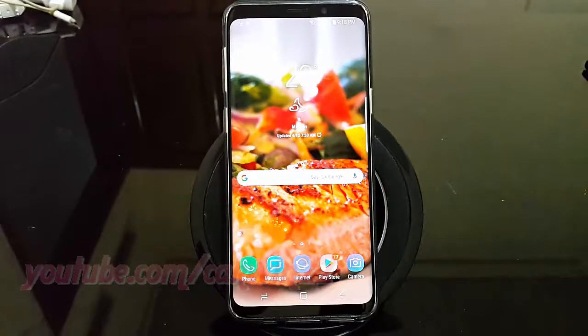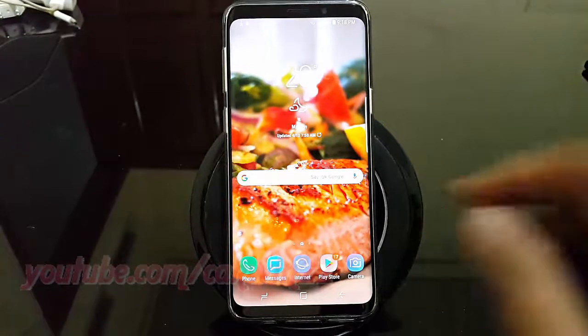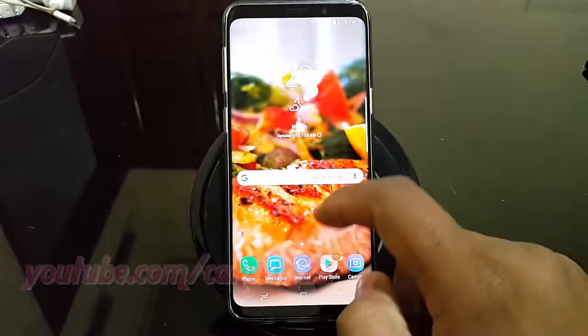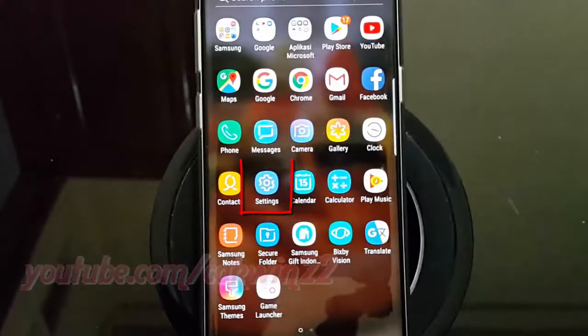To set monthly data limit in Samsung Galaxy S9 or S9 Plus. Open Settings. From a home screen, swipe up or down from the center of the display to access the apps screen. Tap Settings.